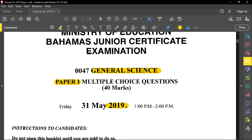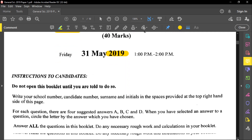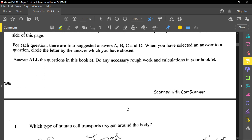Now let's go into the first question. As you go through, please remember to read through the instructions carefully and also follow the instructions given to you by the examiner.